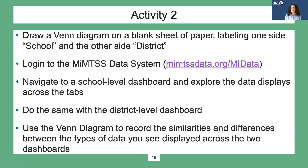First, I want to give you some time to explore the My MTSS data system. Start by grabbing a blank sheet of paper and draw a Venn diagram, labeling one circle 'school' and the other circle 'district.' Then log into the My MTSS data system — that's mymtssdata.org/mydata. Once logged in, take a few minutes to navigate the school and district dashboard displays.